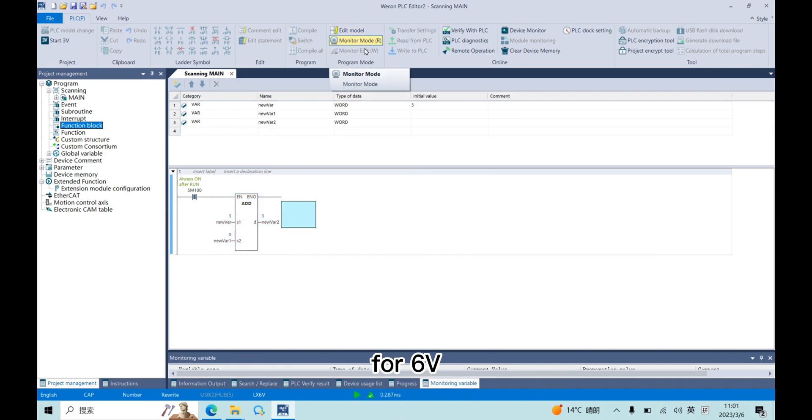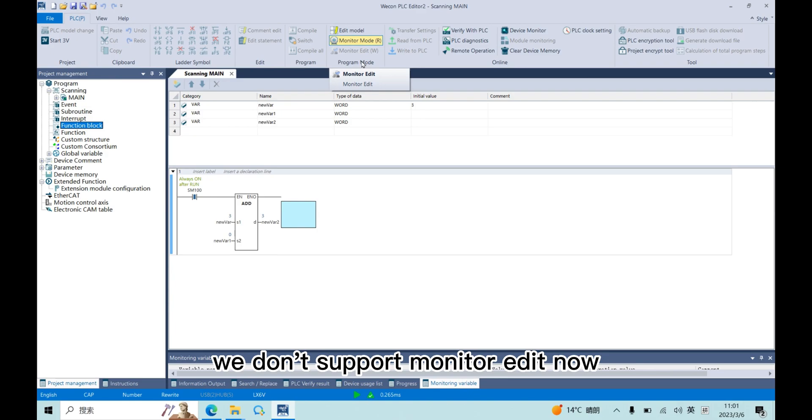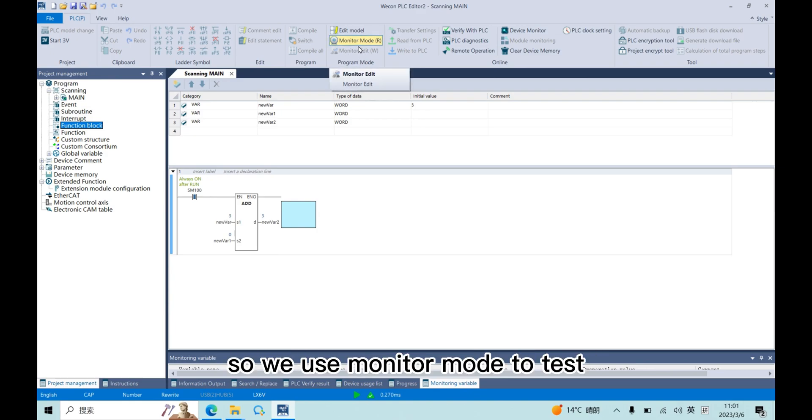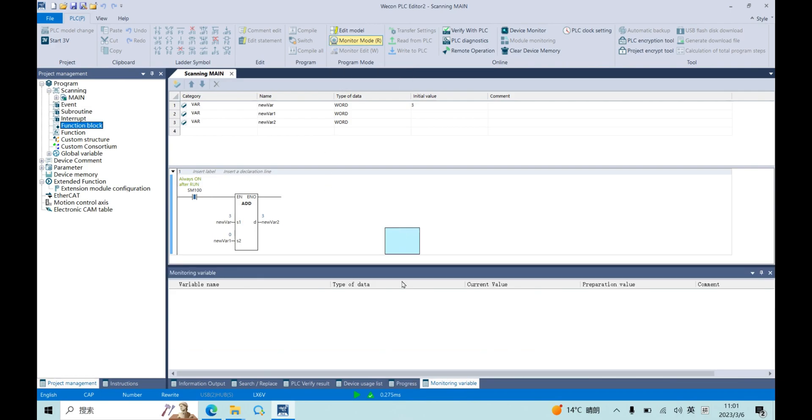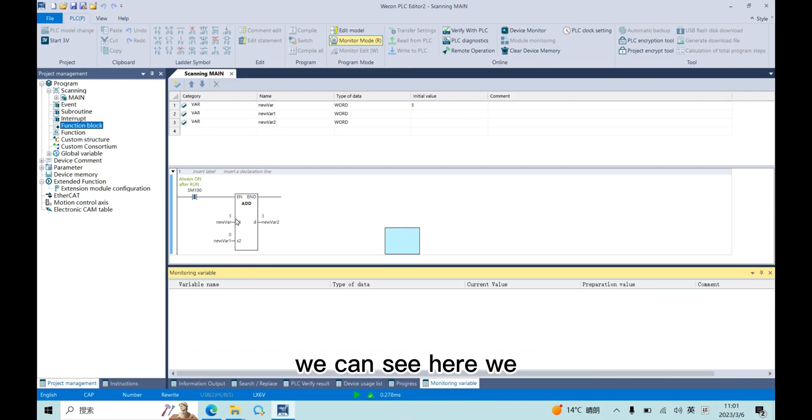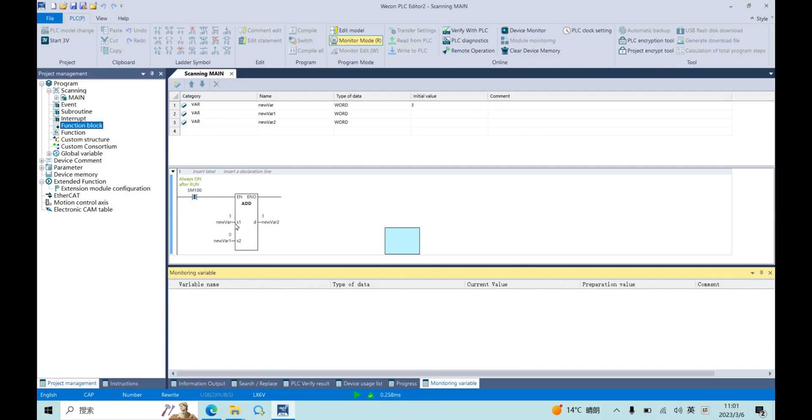For 6V, we don't support monitor edit now. So we use monitor mode to test. You can see here we can get three add zero and get three.